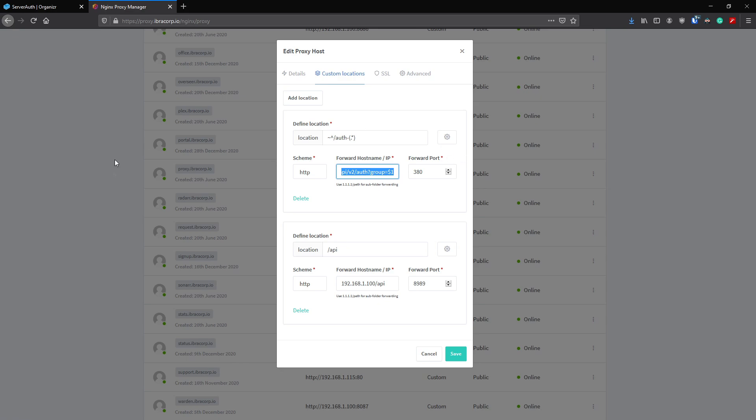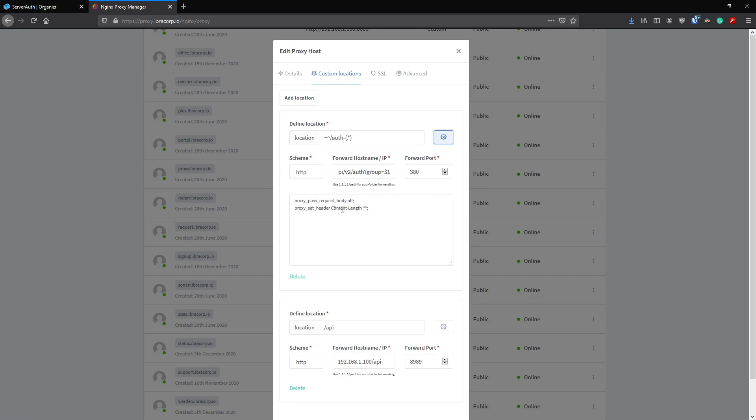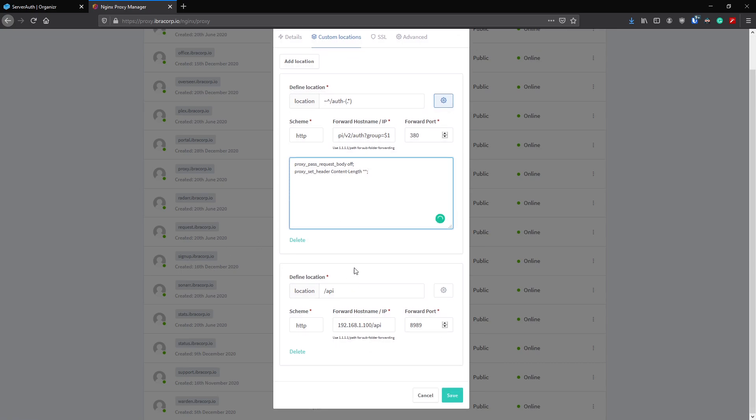Under the gear icon, we'll click that. It expands and allows you to put some custom config. In here you'll need to put this proxy_pass and proxy_set_header exactly as it is.